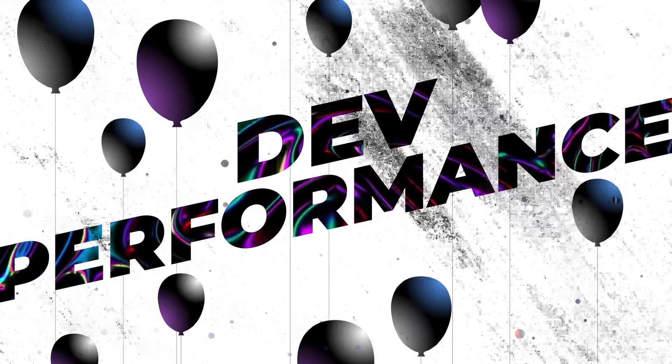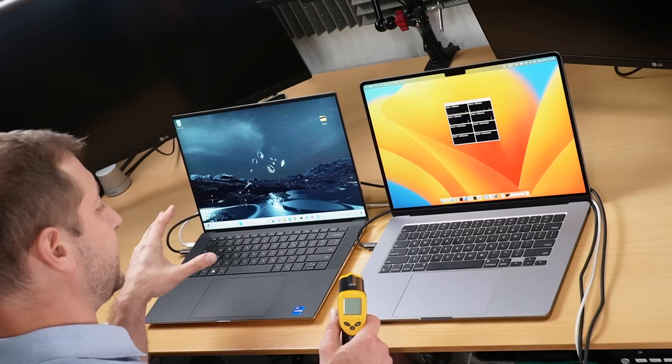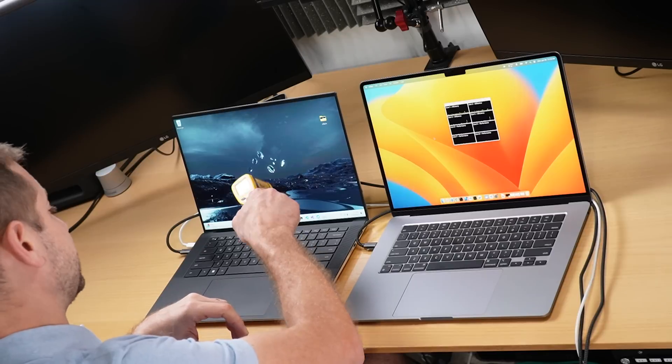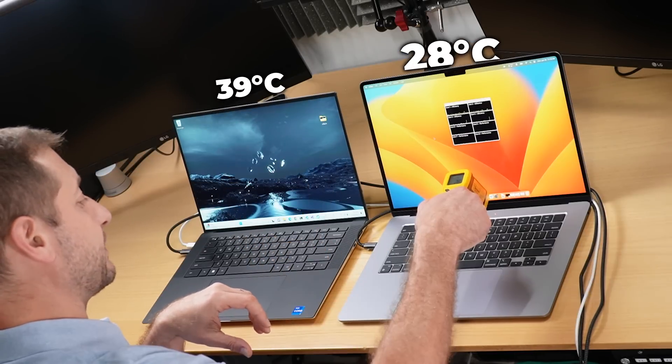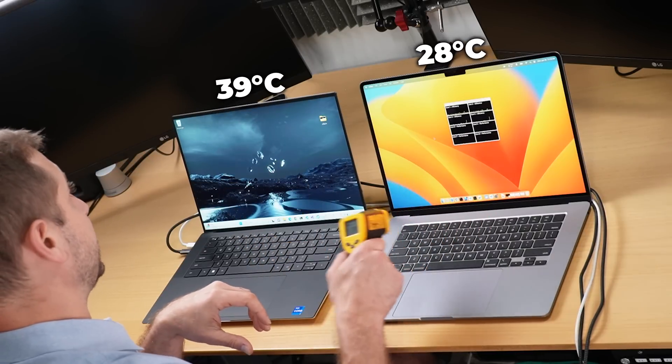Let's talk about performance when it comes to different programming environments. We're going to start off with Python, get into some Docker and some Node and JavaScript. Just the machine sitting there, I can definitely hear the XPS 15 making noise, while the MacBook Air is completely silent because it does not have a fan. Comparing temperatures at rest: the XPS 15 is at 39 degrees Celsius and the MacBook Air is at 28 degrees Celsius.